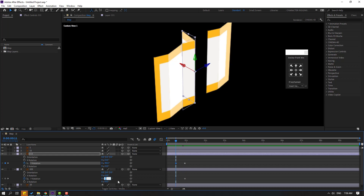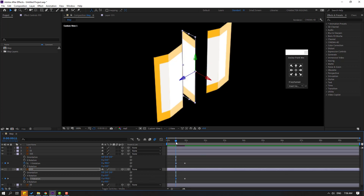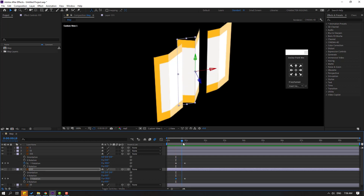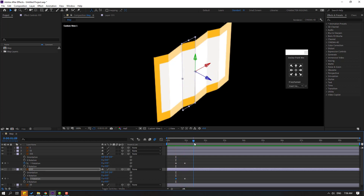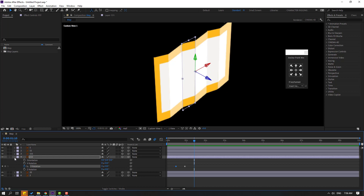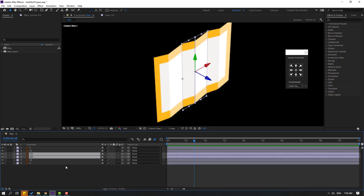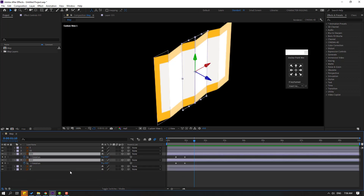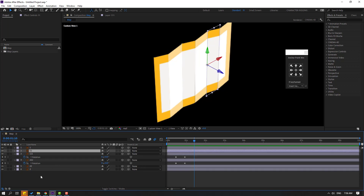Let's change this rotation to 90. Let's see — okay, that's good. Go to here, let's close this shape frames. Select these two layers and press U to see only the Y rotation shape frames. Select layers 11 and 22.